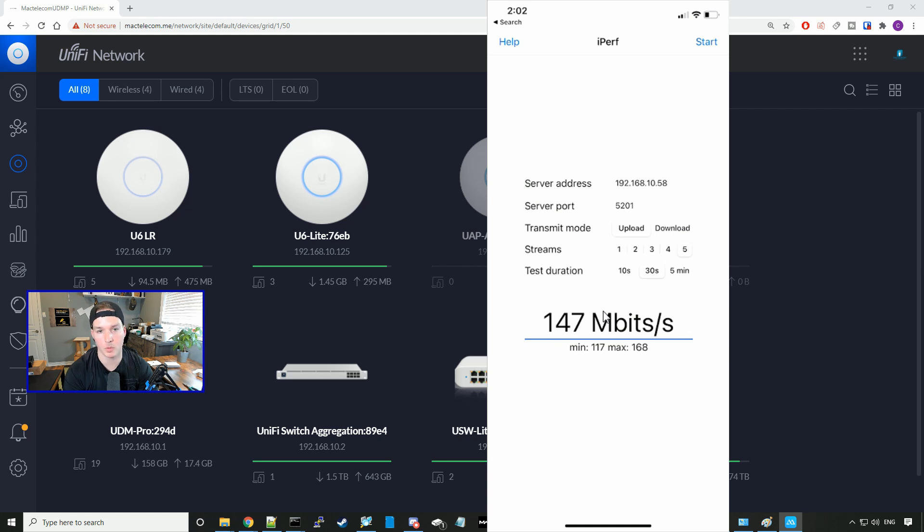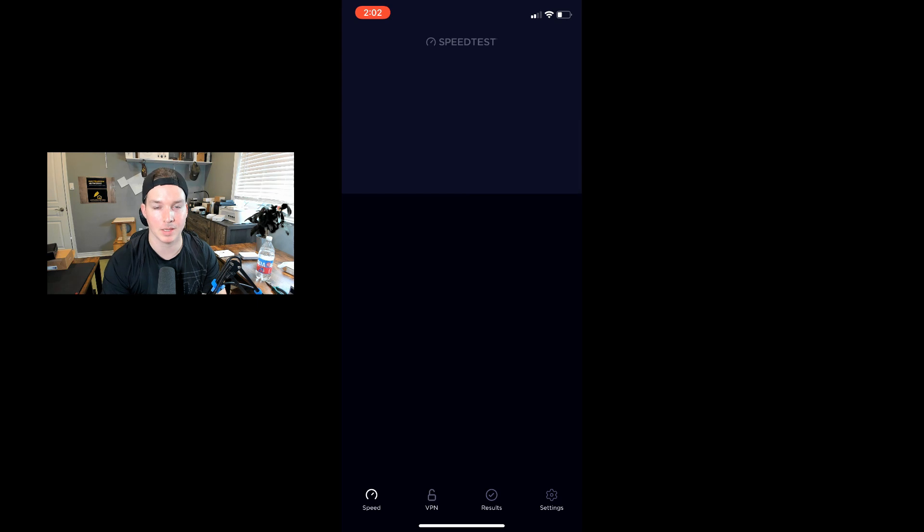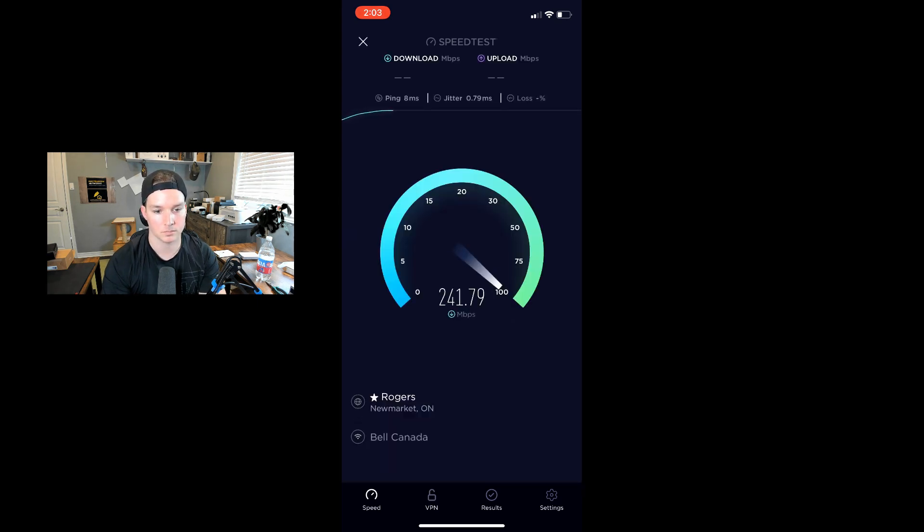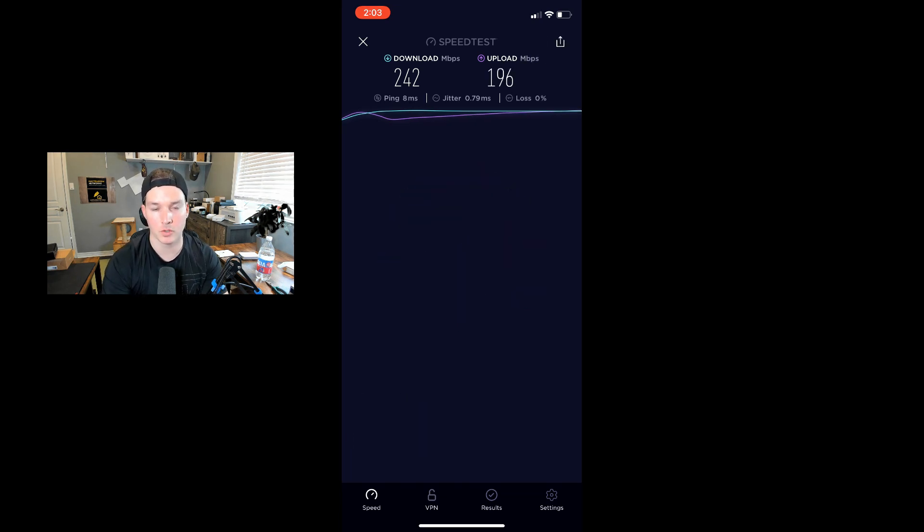I'm gonna take my phone to the same level as the U6 AP and record what we get for a speed test and iPerf. Here's the speed test when I'm on the same level as the U6 Lite. We're getting 242 megabits per second down and 196 up.